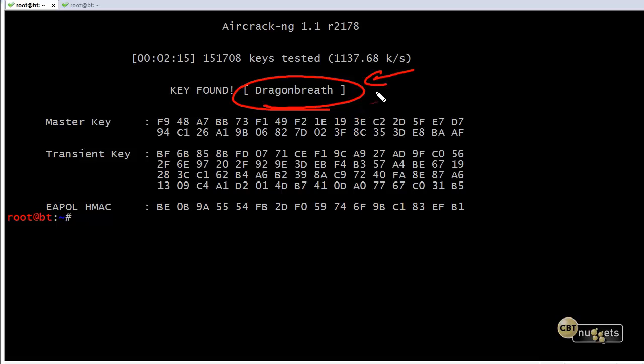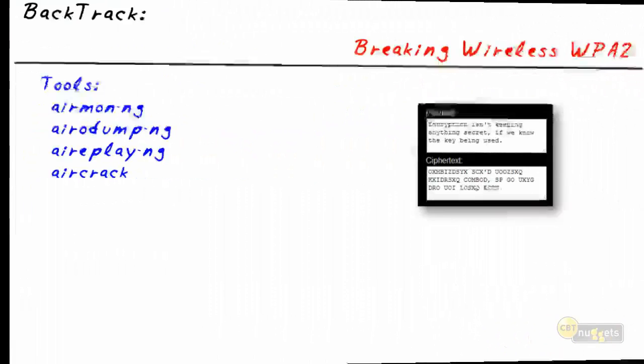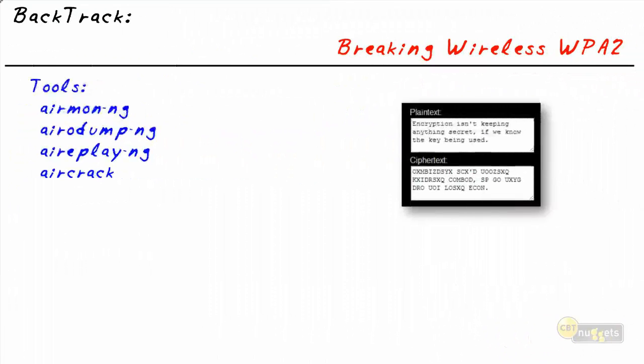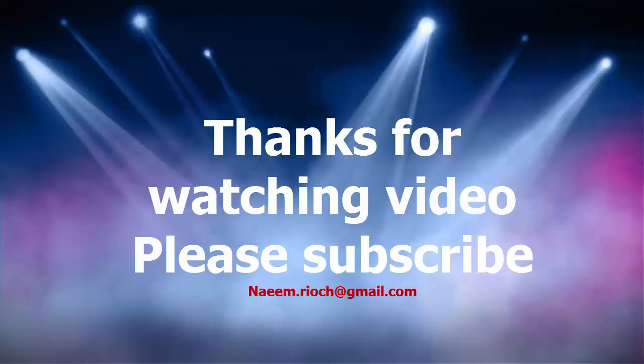In this video, we've taken a look at how we could discover the pre-shared key that's used with WPA2.